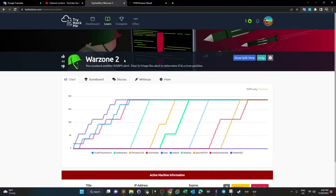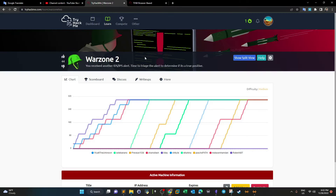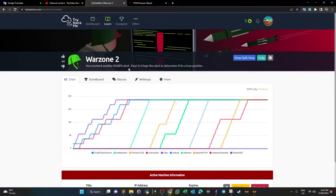Welcome back. Today we're doing the second part of War Zone. In the previous part, we did intrusion analysis with Brim. In this second part, we're also going to use Brim along with Wireshark and Network Miner to analyze an incident that has been caught and triggered by an IDS alert.